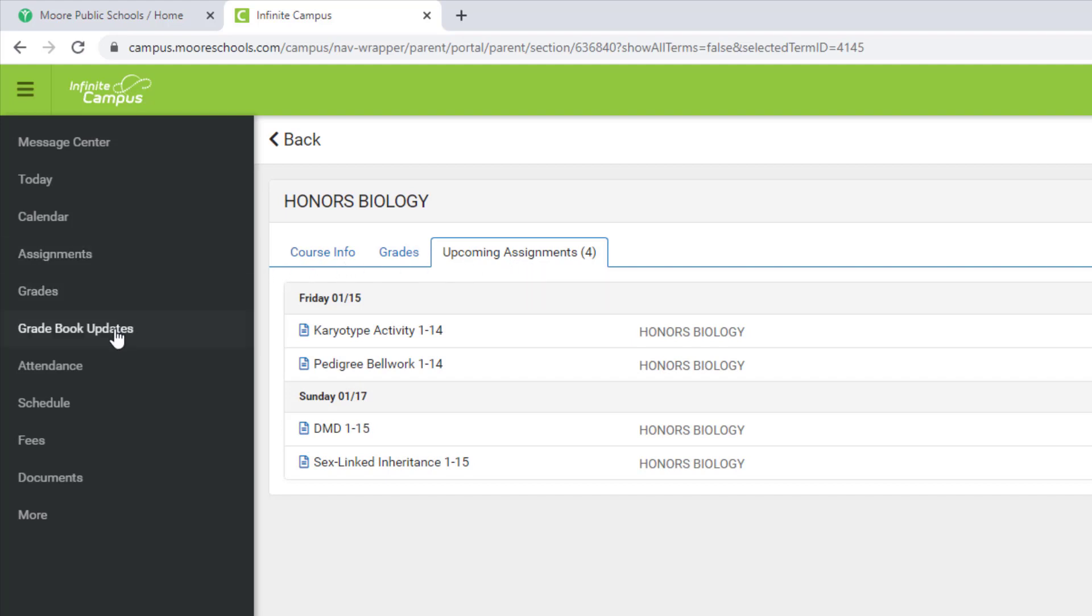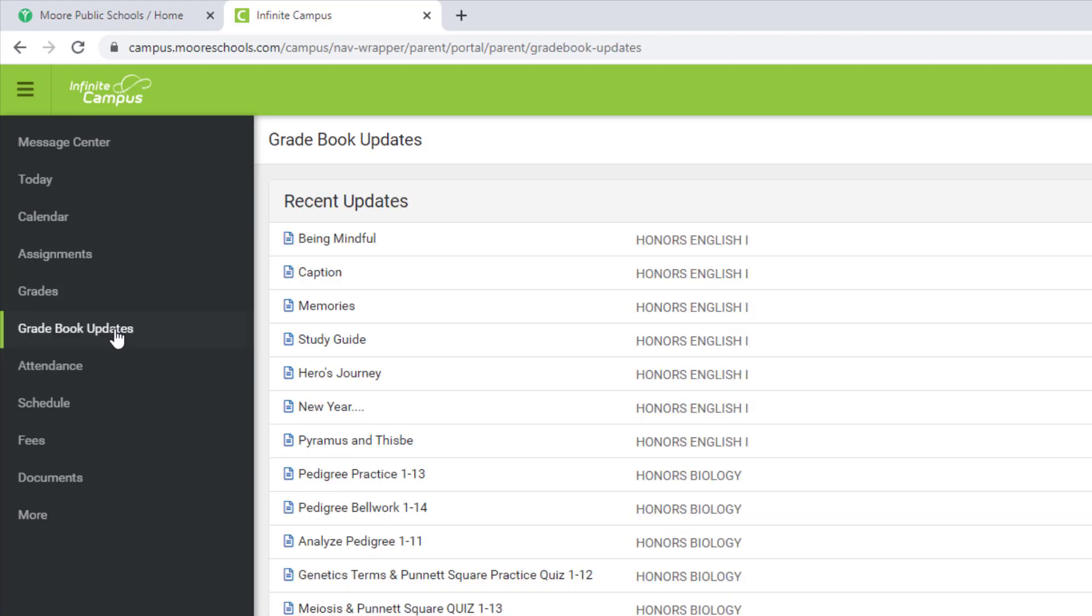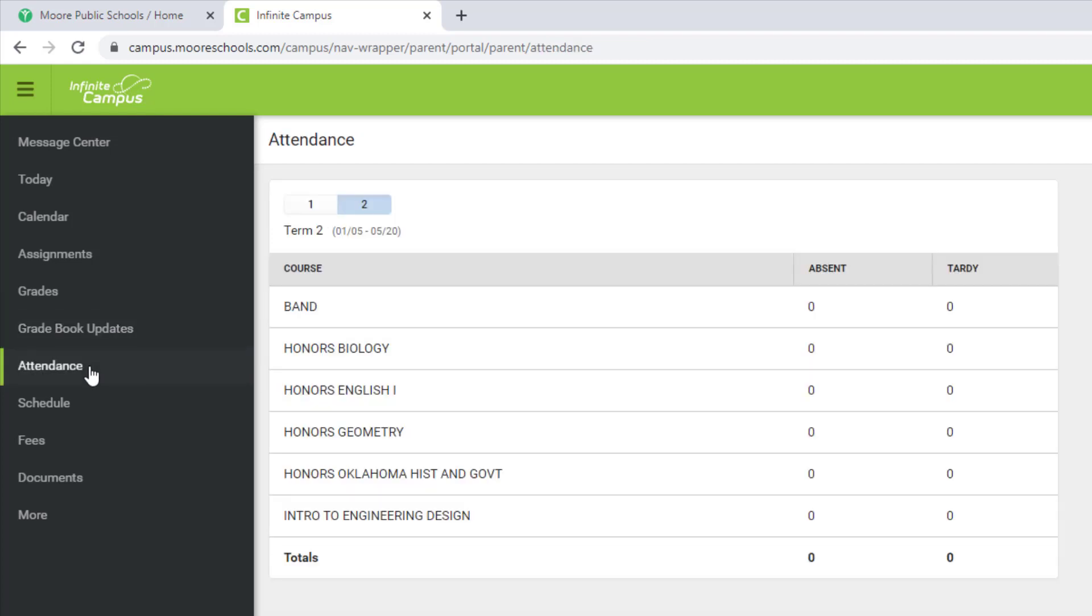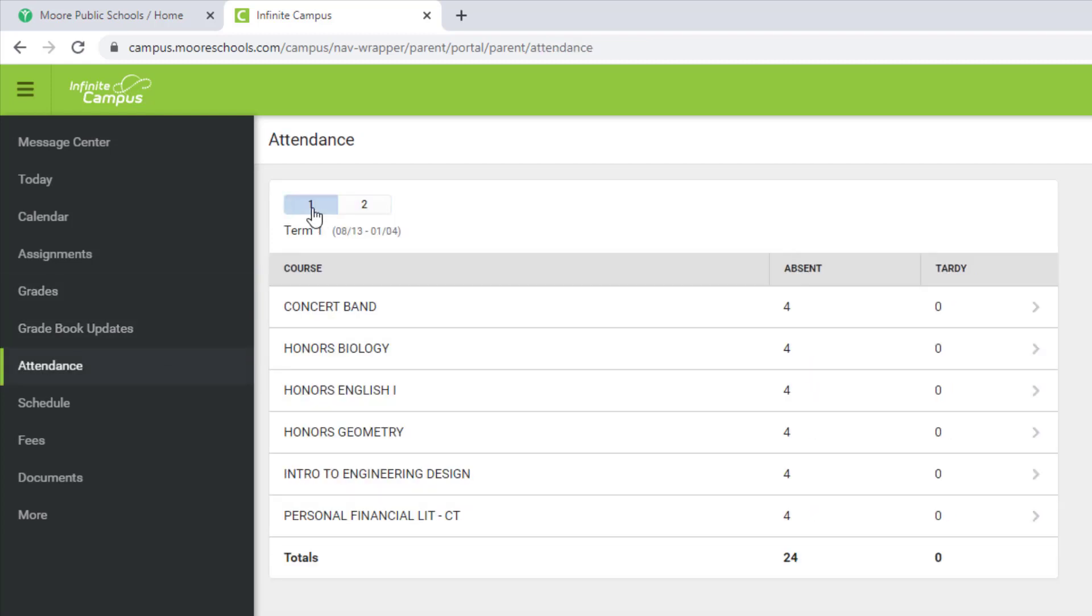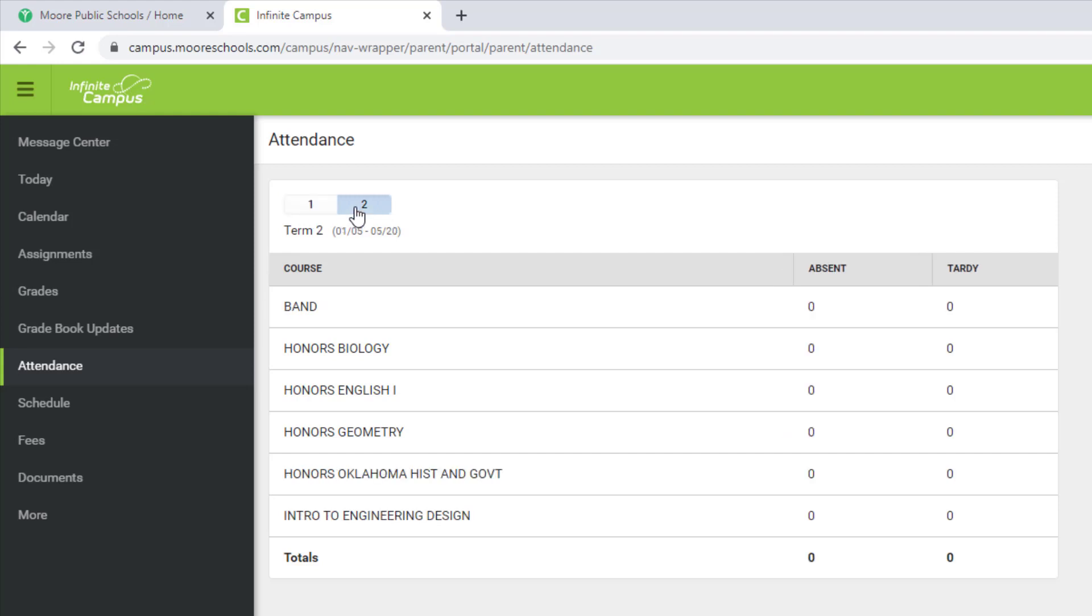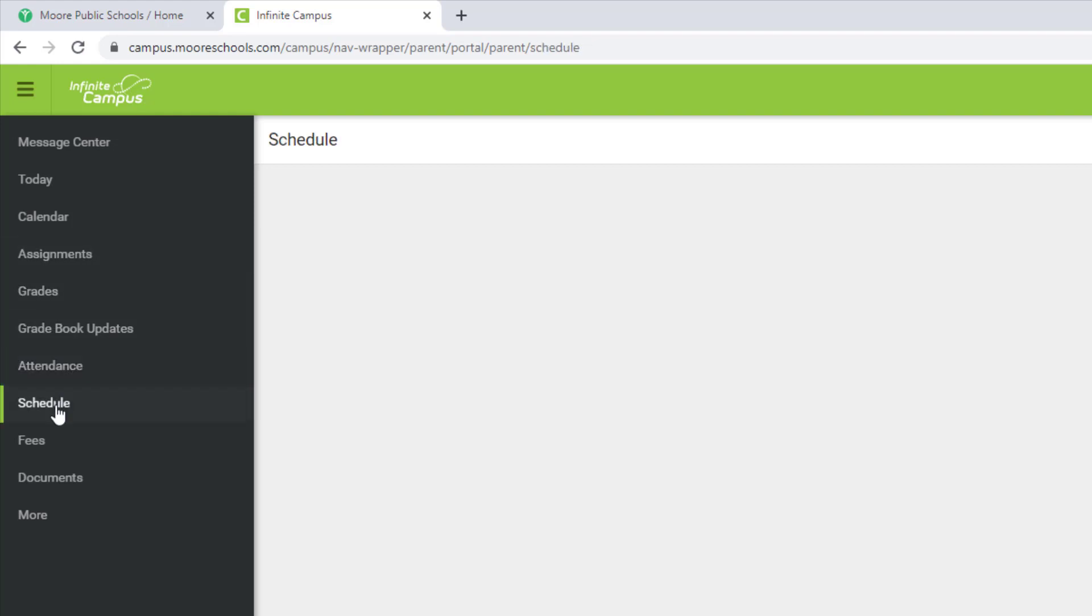By selecting Gradebook Updates, you will see any recent updates to scores or assignments posted. When you select Attendance, you can see how many times the student was either absent or tardy for each class in either first or second semester.